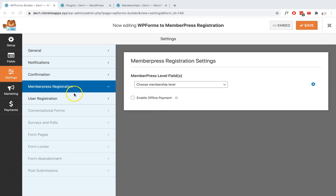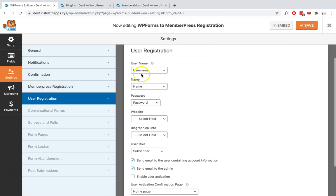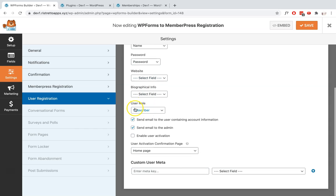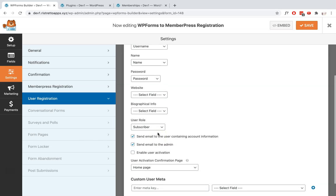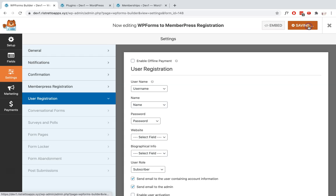The next important settings you need to work on would be the User Registration. So just make sure that you're able to match the fields for this - so for Username, Name, Password - and you can set up the Role. Then after you prepare that, you only need to hit the Save button.